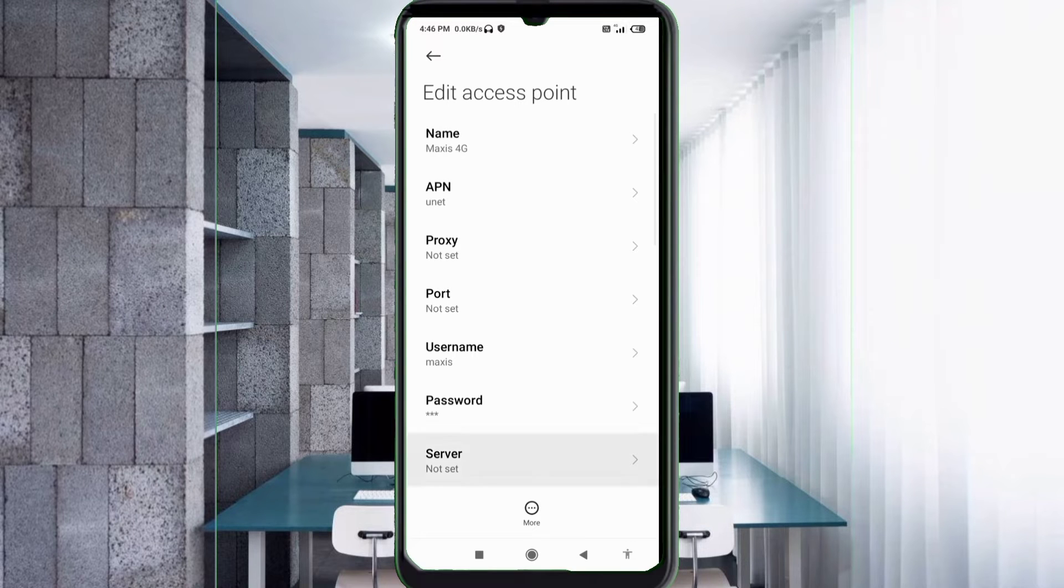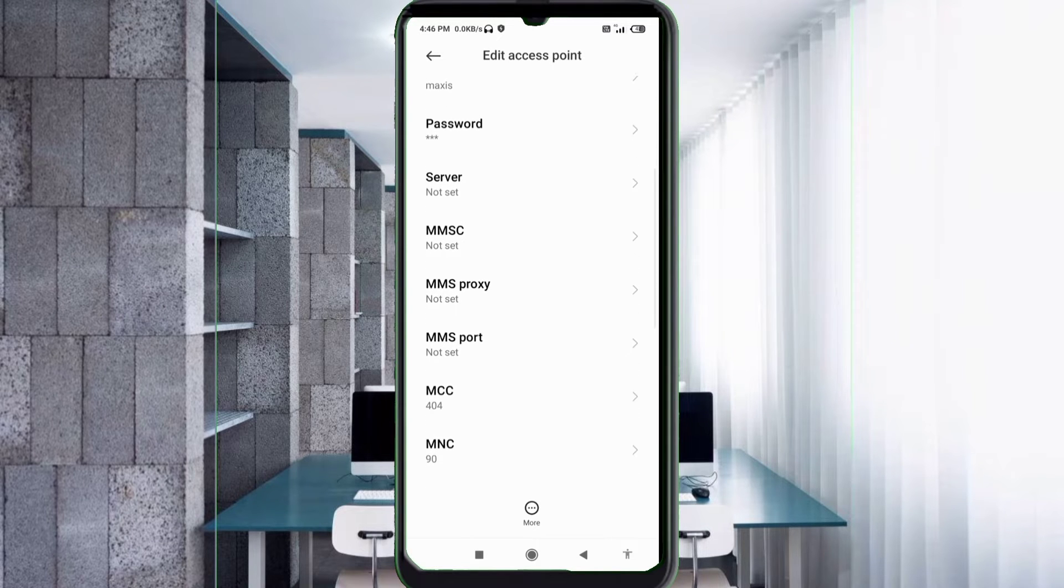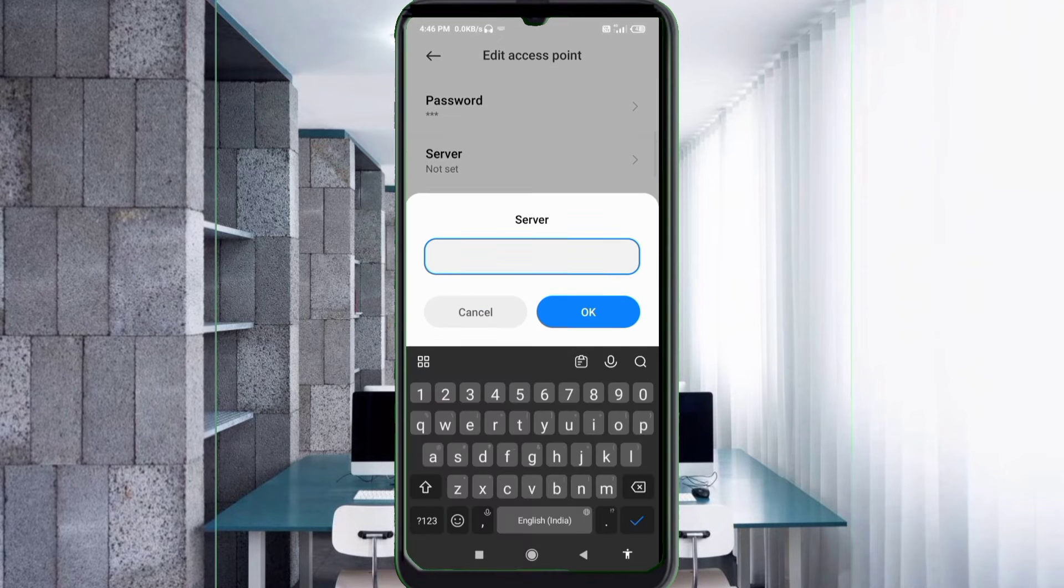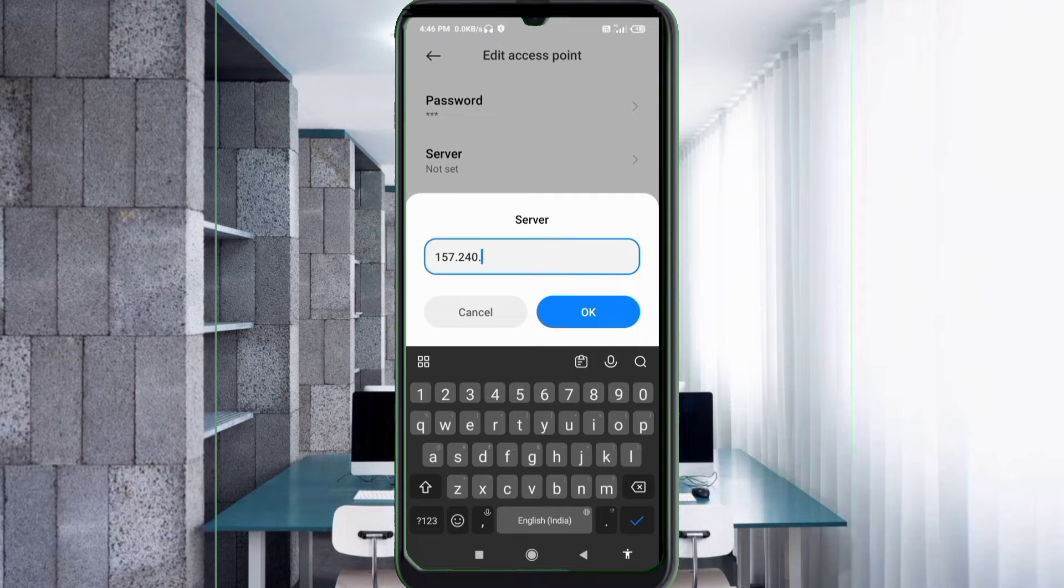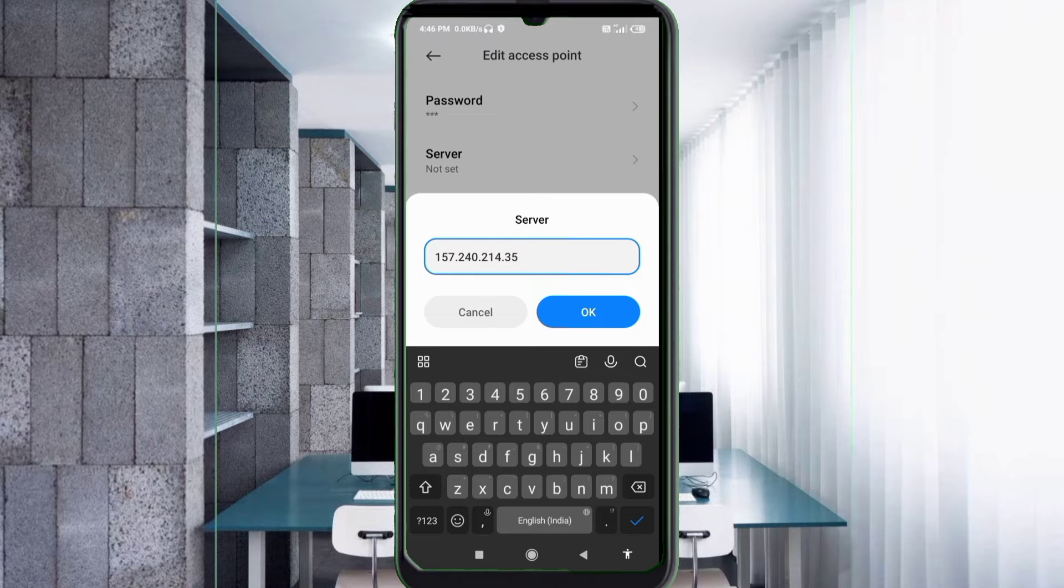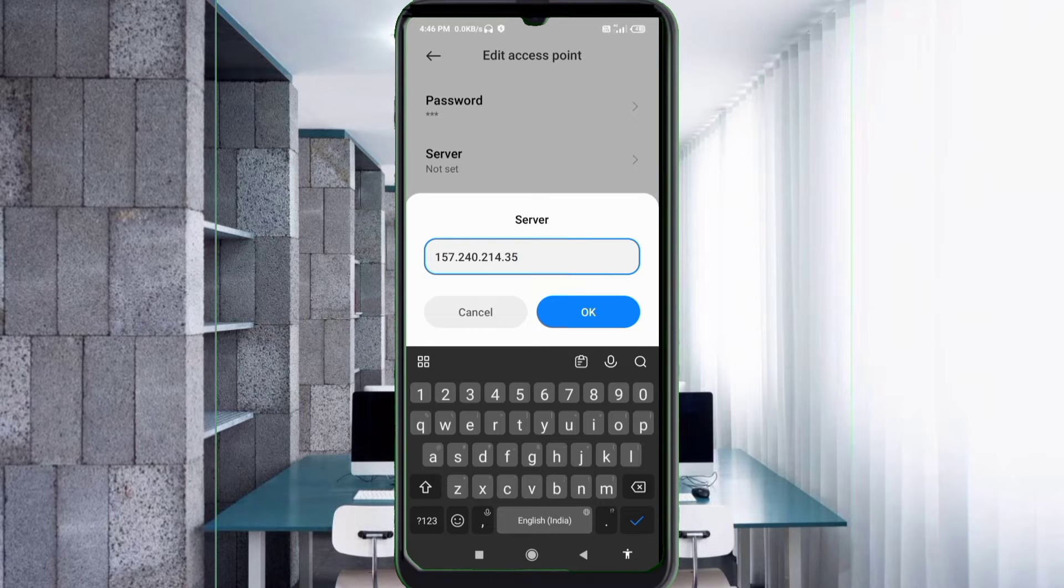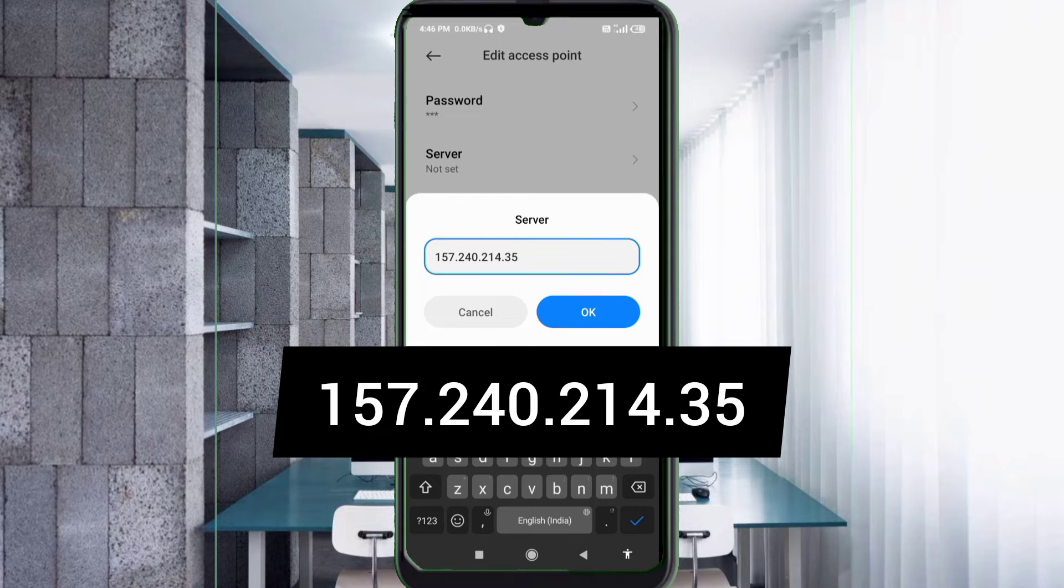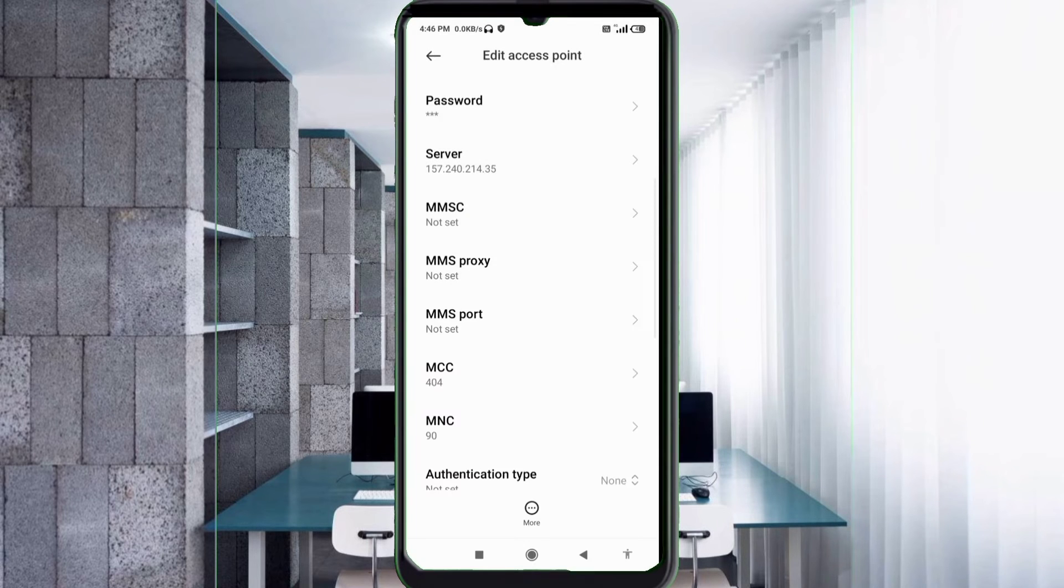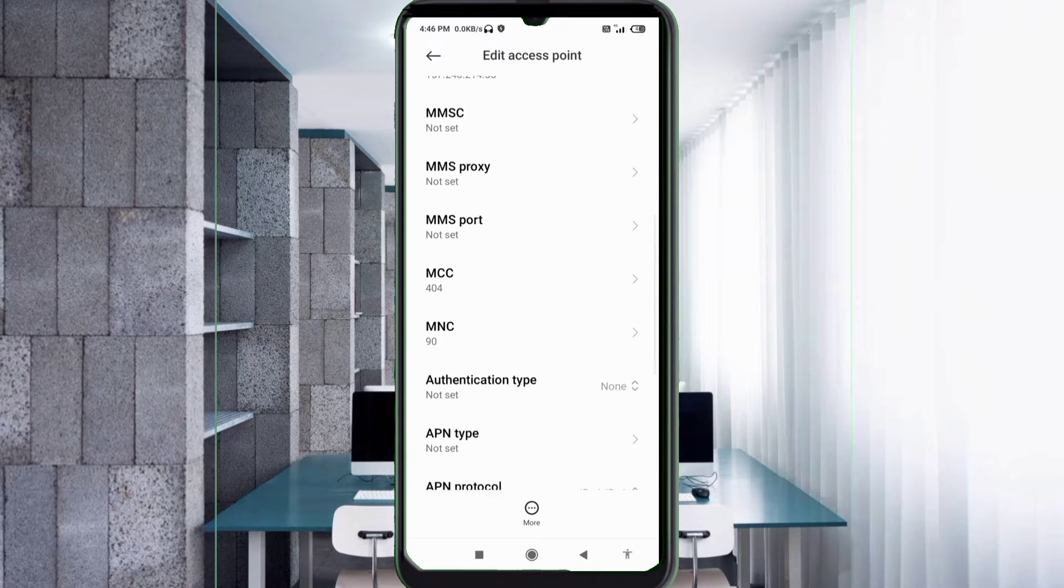Scroll down. For Server, enter 157.240.214.35 - no spaces. Tap OK. MMSC: not set. MMS proxy: not set. MMS port: not set. Scroll down.